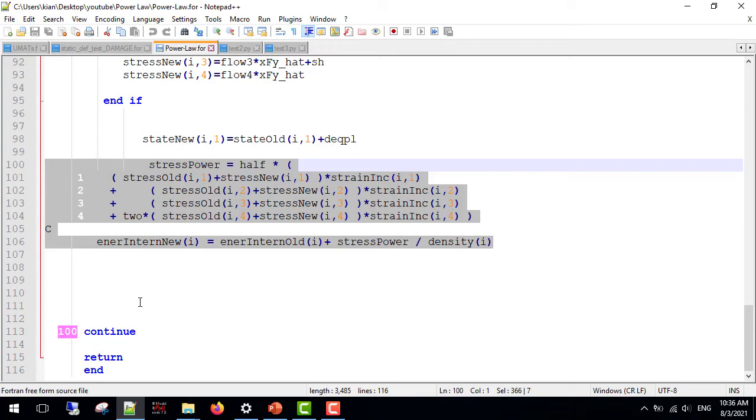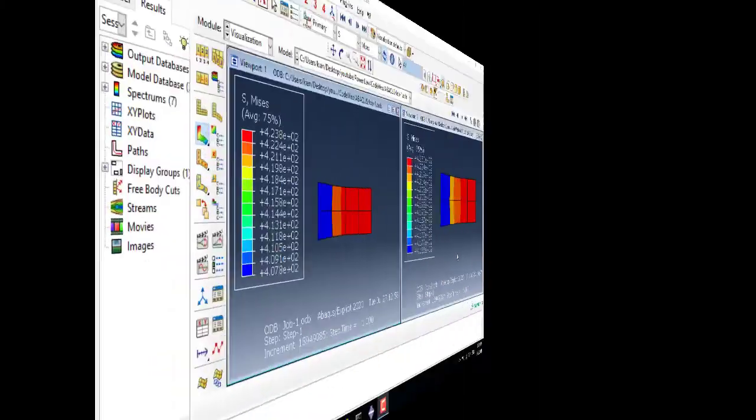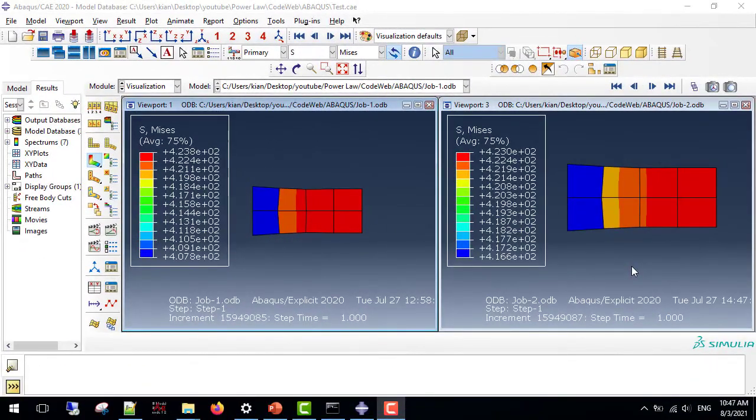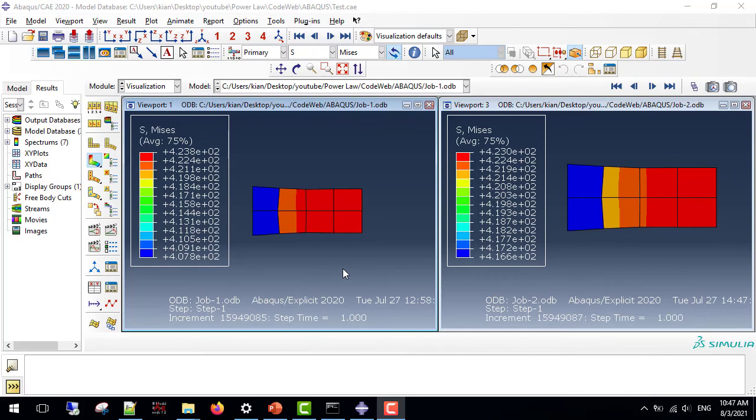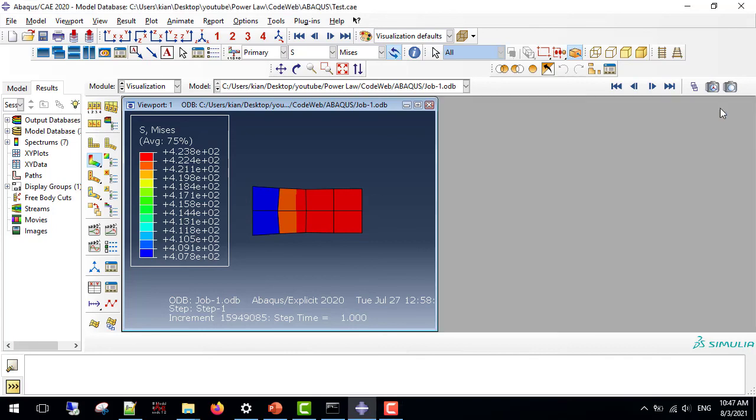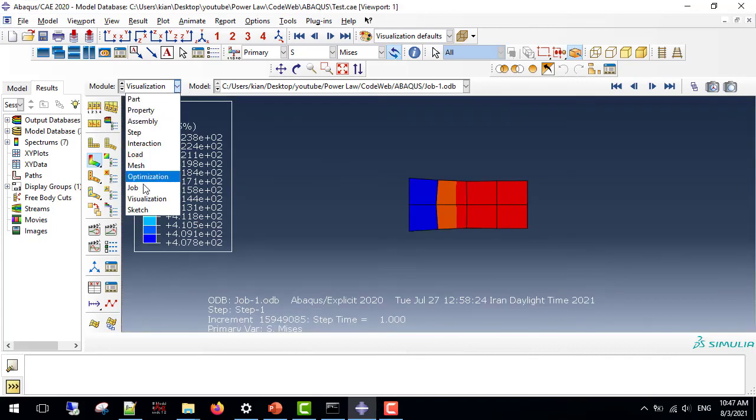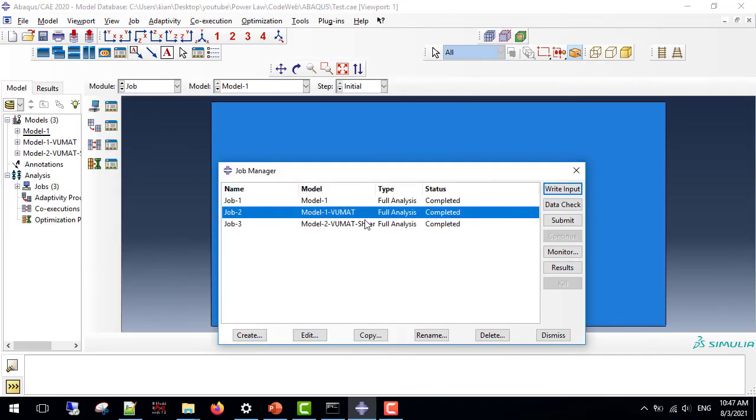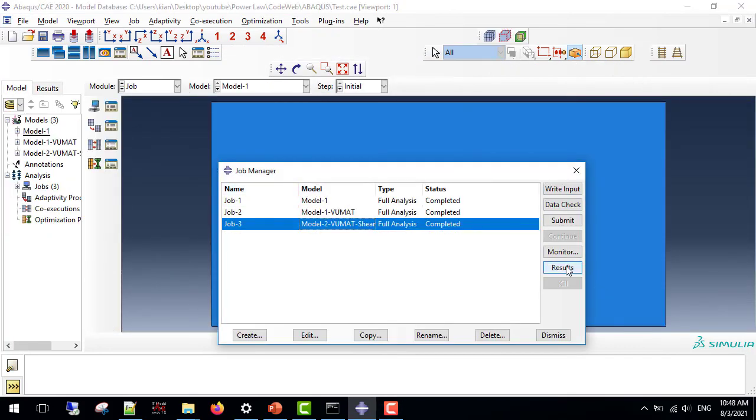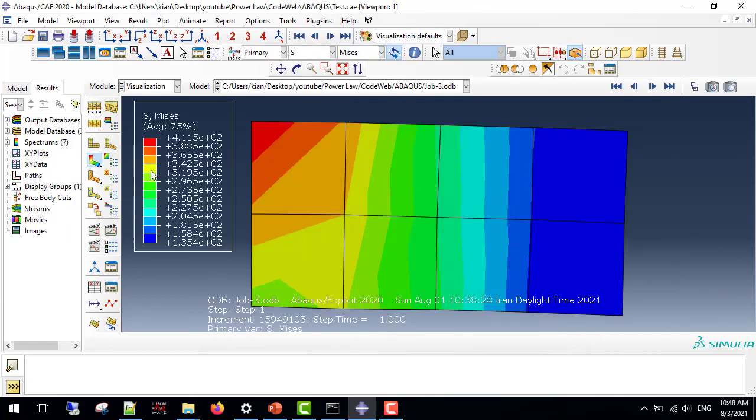Now, I am going to test the subroutine in tension and shear analysis. In this section, I have tested the subroutine in tension and shear analysis and the results are consistent. The one on the left is from Abaqus' built-in option for isotropic hardening and the one on the right is from the VUMAT that we have written. As you can see, the results are very close. Also, I have tested the subroutine for shear and as you can see, the results are also valid.